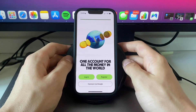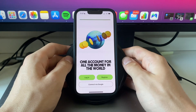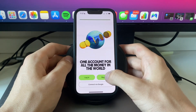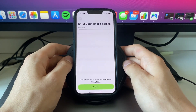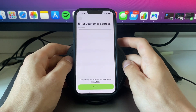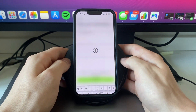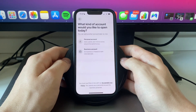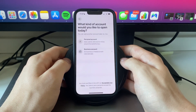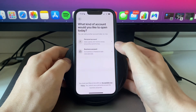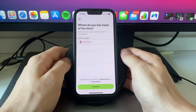Now here you can click 'Register' if it's your first time using Wise. Enter your email address and click 'Continue'. Now choose if you want to open a personal account or a business account — for this example I will go with a personal account.